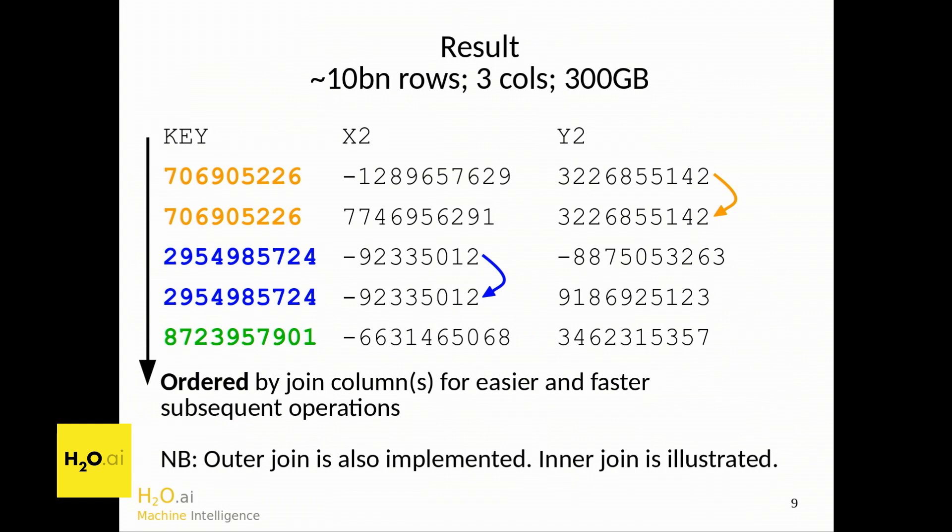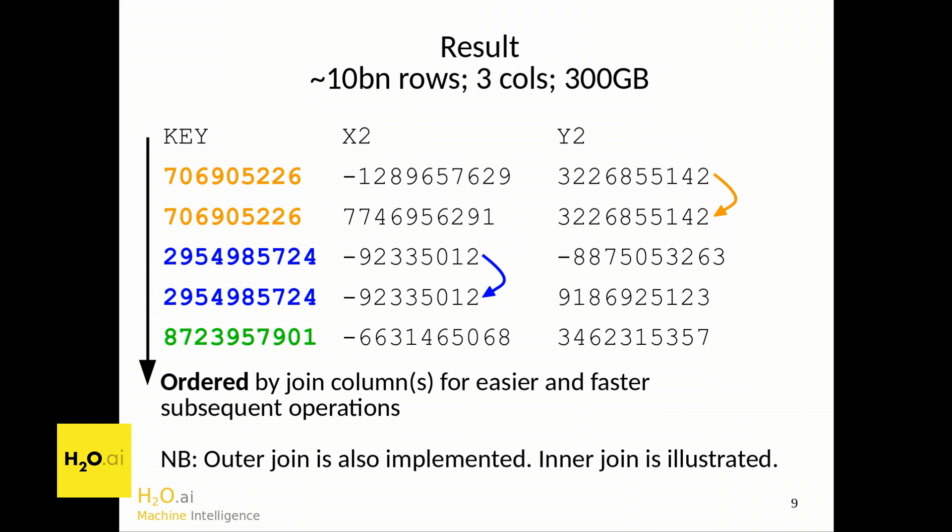So the result looks like this. We've got the orange key, and the value in the Y table is repeated once. So it's a standard SQL inner join. We've done outer join as well, but I'm just displaying inner join here. And the H2O join is ordered, so it brings the keys back built into the algorithm and ordered. In the result, they're ordered. And it's stable, so it keeps the original order of the rows maintained. So it's suitable for time series.